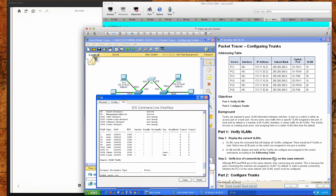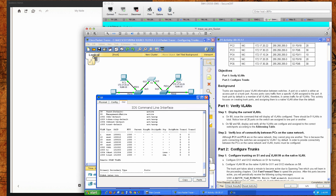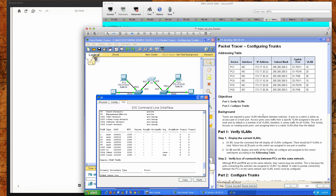That was a quick continuation for packet tracer activity 3.2.1.7. This has been for Anne Arundel Community College students taking CSI 158 sections 841 and 847 for the second eight-week term of the routing and switching essentials course. I hope this video has helped you out and I will see you this week.